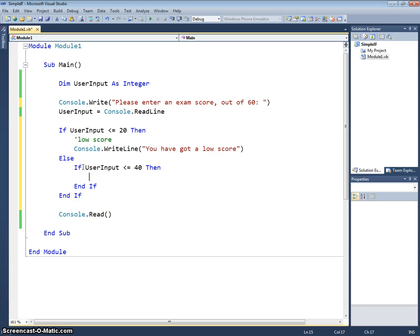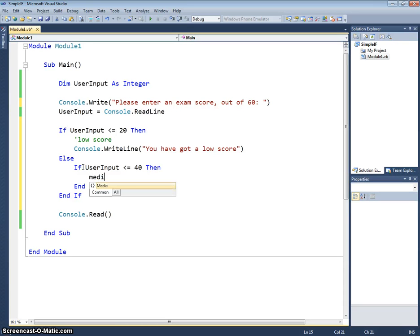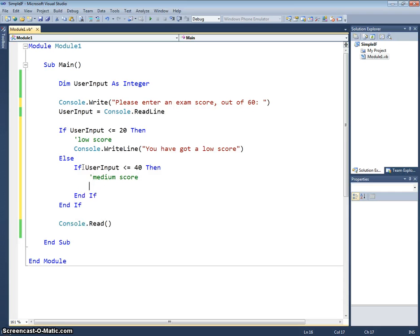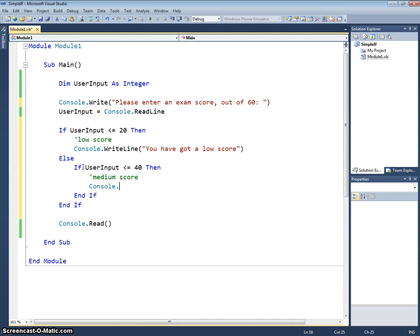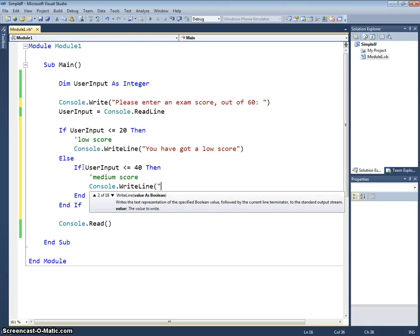So we'll use again console.writeLine you have got a medium score.